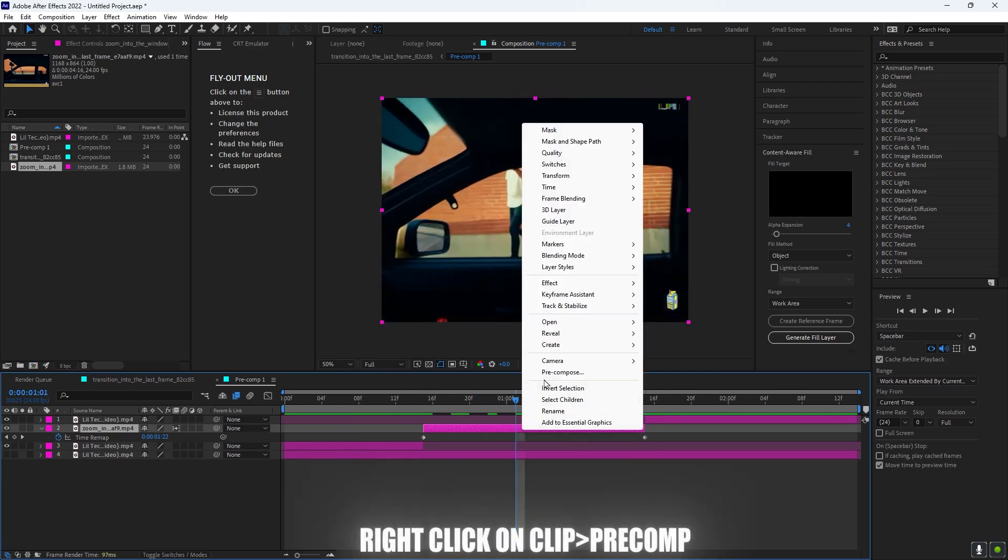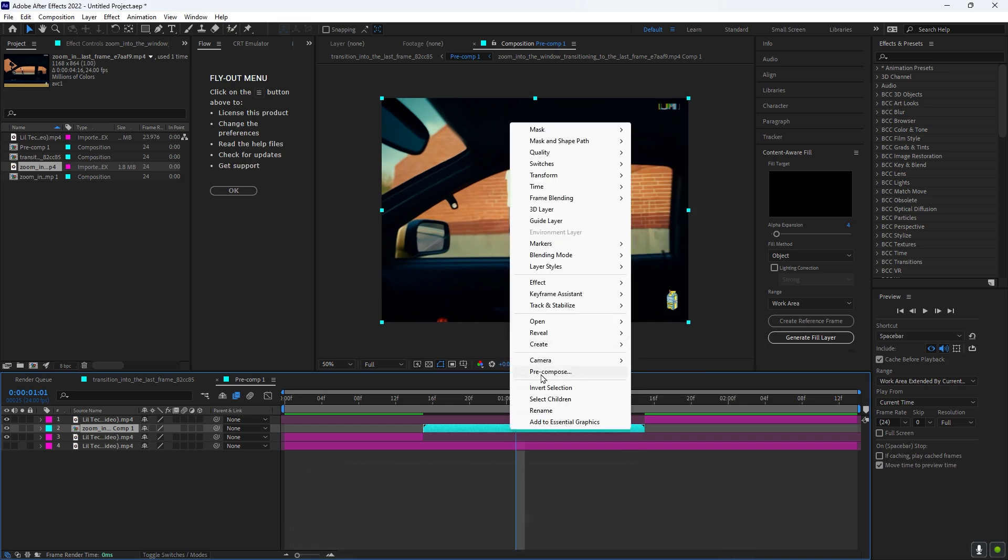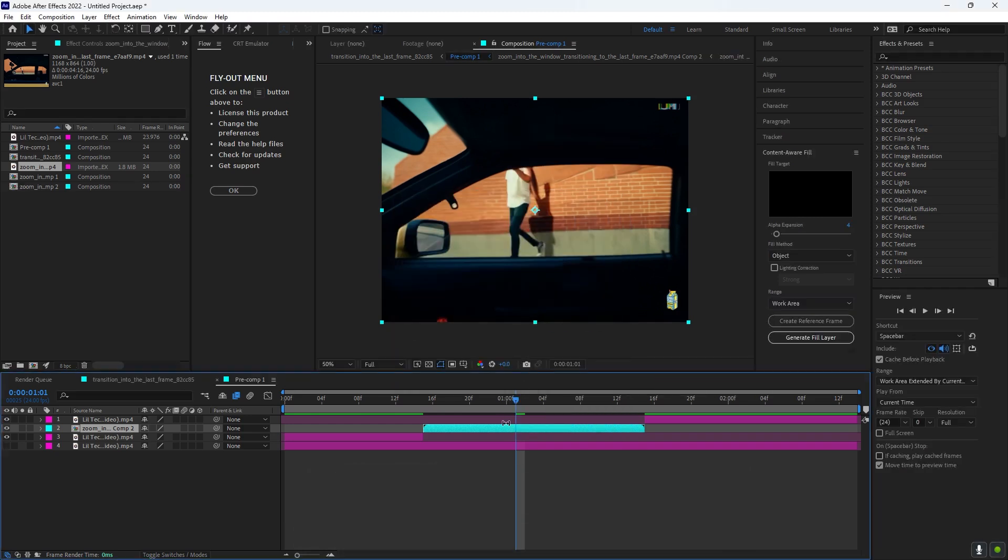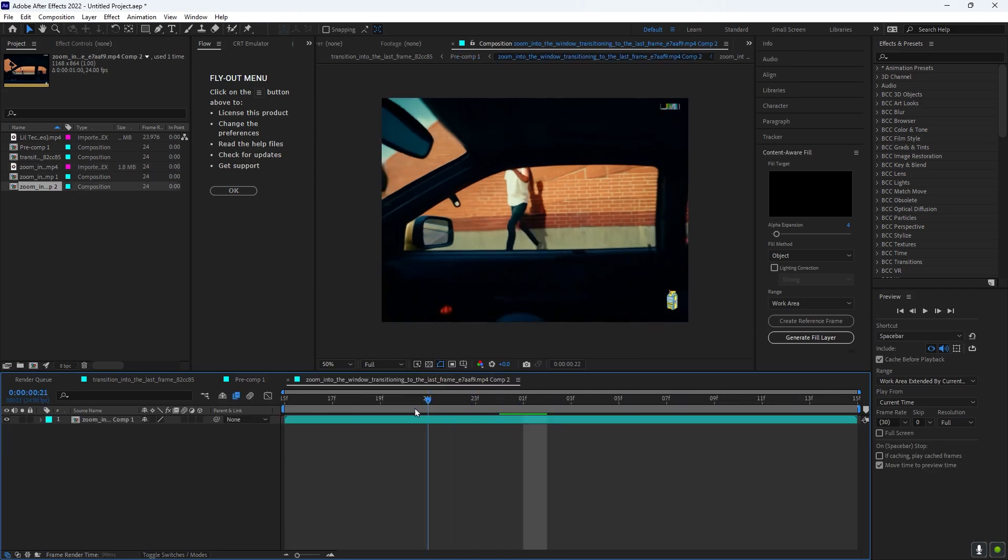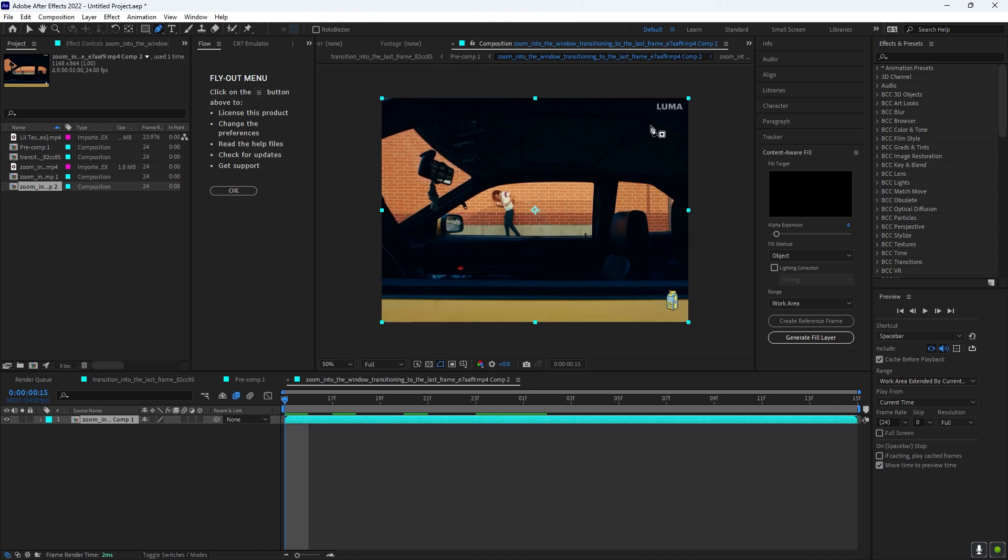And then you want to pre-comp it again. And then you want to double-click on the pre-comp, and you want to go to this pen tool right here, and you want to basically just mask the Luma text out.